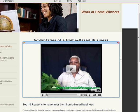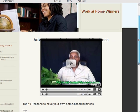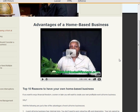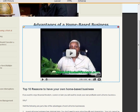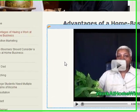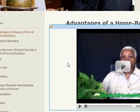Let's take a look at this page where I'm talking about the advantages of having a work-at-home business. I have a video on this page. How did I get the video onto this page?